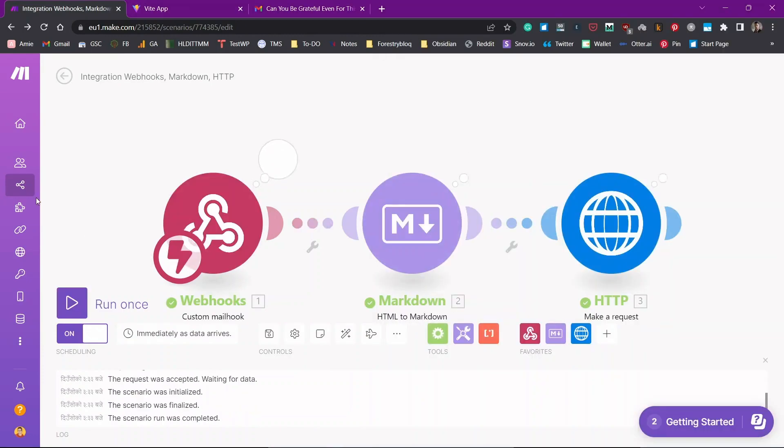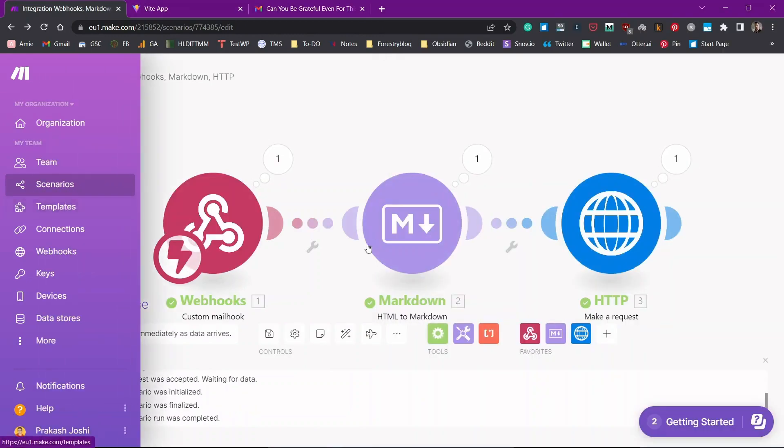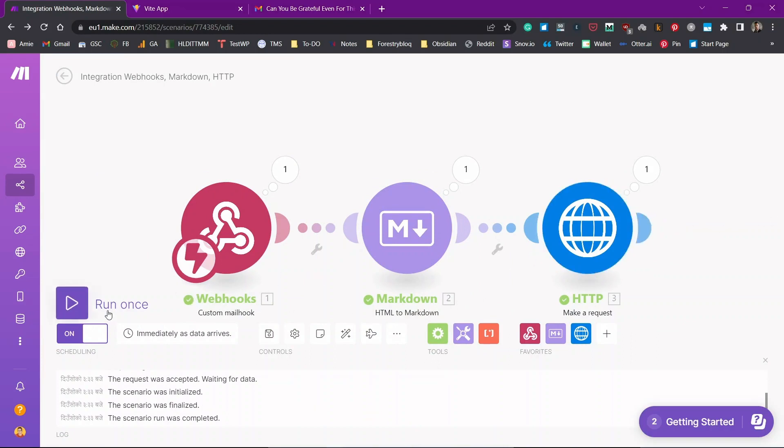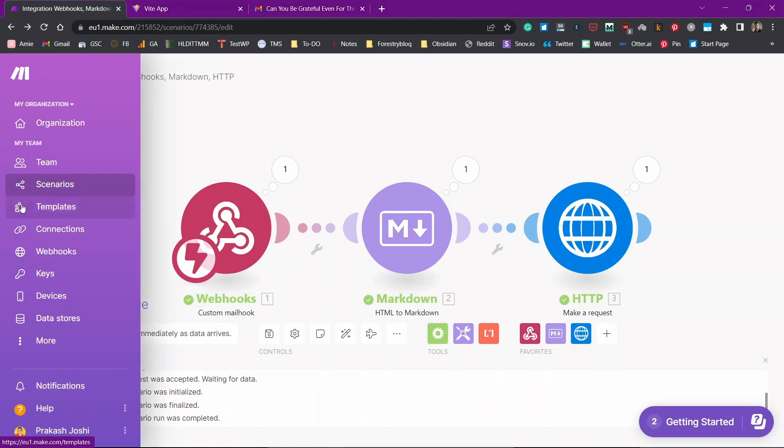Nothing is added. Let me go to scenario. Oh, there it is, you can see the check marks right here. This means that one request has been successful. You can see here the request was accepted waiting for data. Let me go to my scenarios and see what has happened.